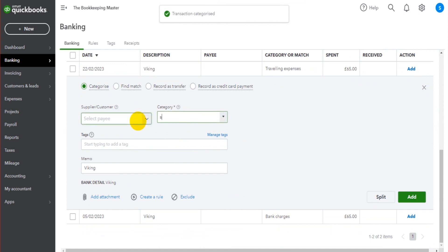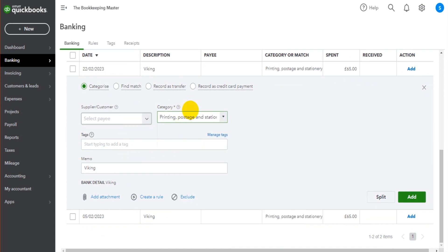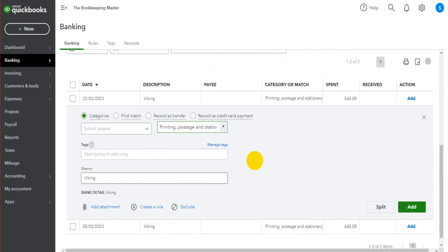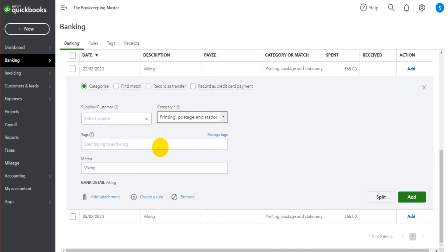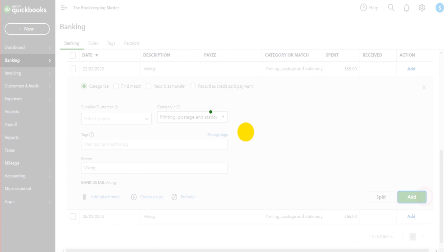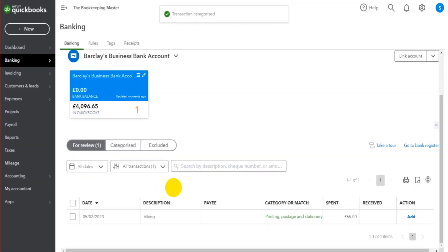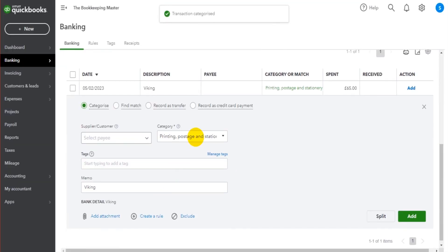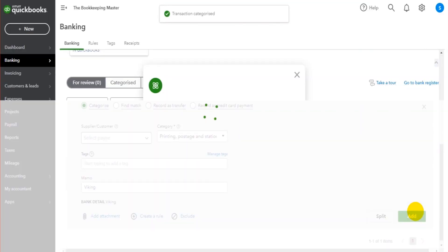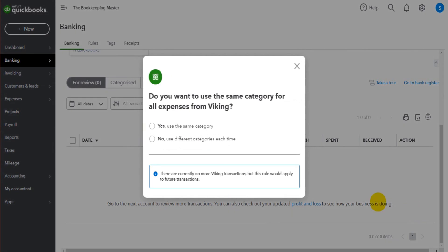Even if you plan on using the bank feed but don't want to use the rules, it's still much quicker to just enter these transactions like so. So 11 transactions entered in a few minutes.